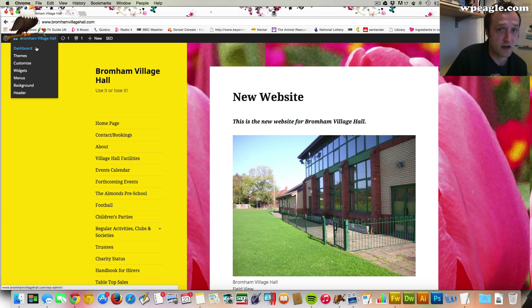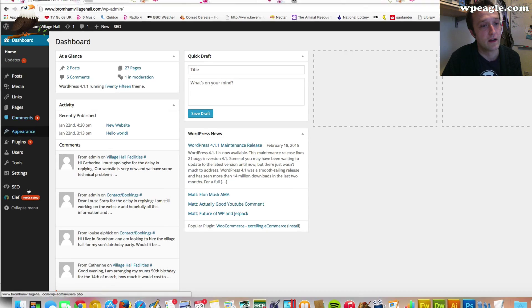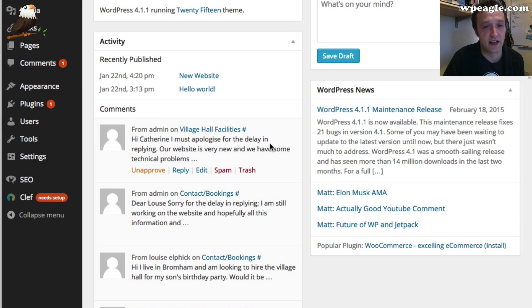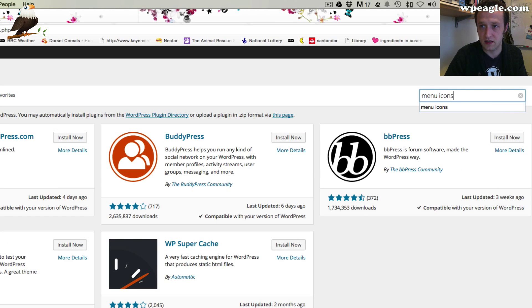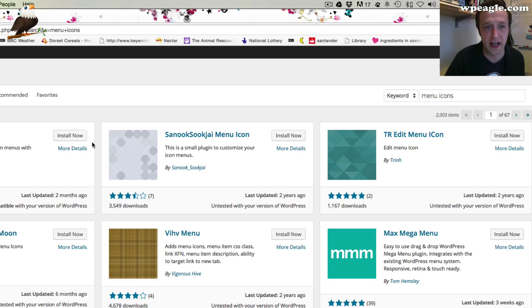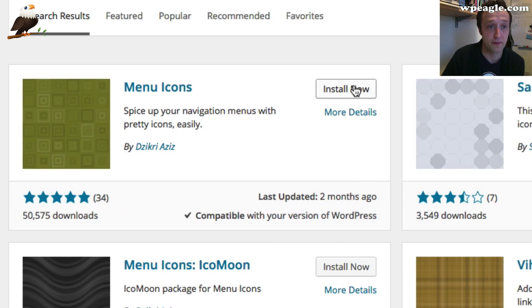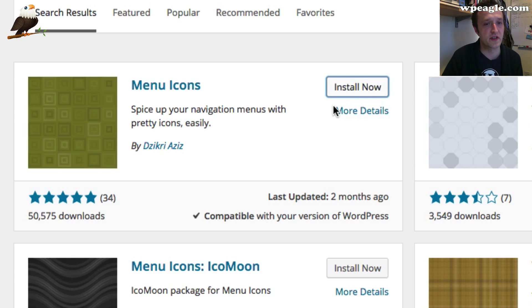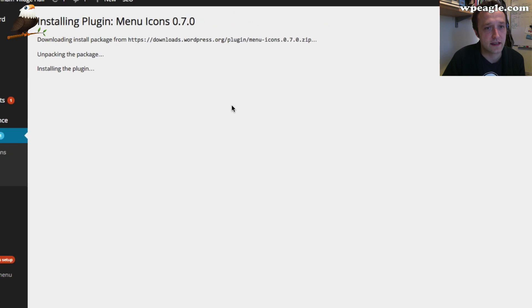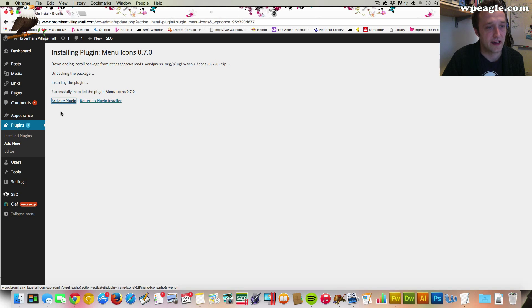We're going to be using a plugin. What you need to do is log into your website and then go into Plugins and then Add New. This plugin is really good because it basically comes with all the icons that you need. I think you can add extras if you need them, but it's got a good selection to start with. It's just called Menu Icons. I'm going to click Install Now — it's installing — and then I'm going to click Activate.